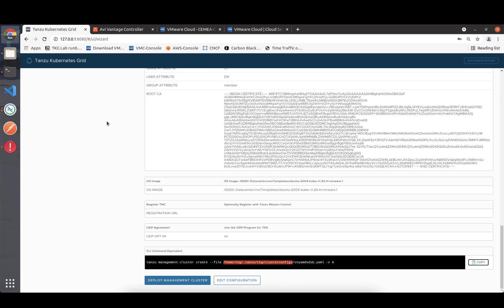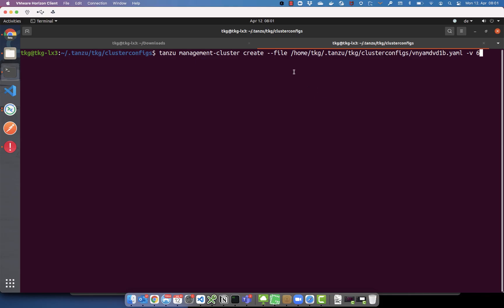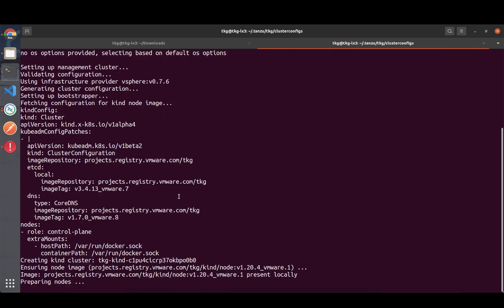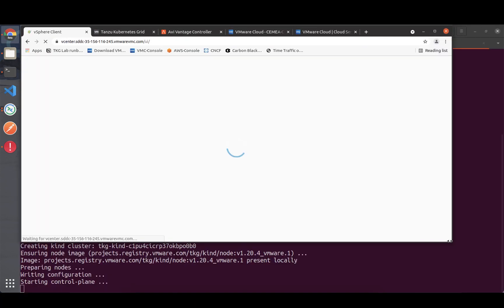I can deploy using the command presented in the UI or in the CLI. To be honest I prefer to do it in the CLI, so I'm referring to that config file and kicking off the deployment.